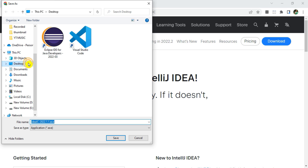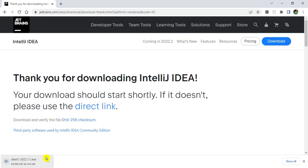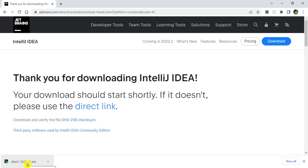It is going to download an exe file. I will save it to my desktop. You can see the download has started. The file size is around 582 MB, so it will take a while depending on your internet speed. My download is now done.